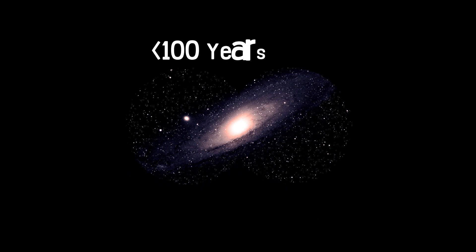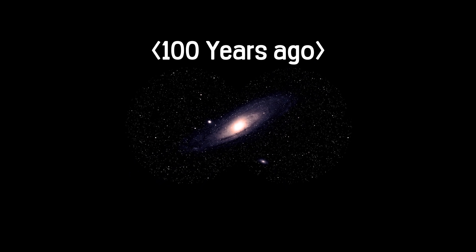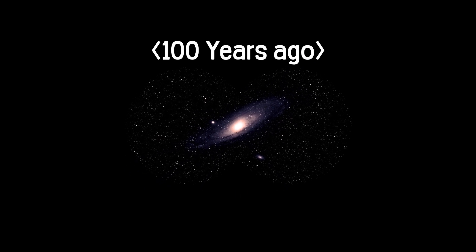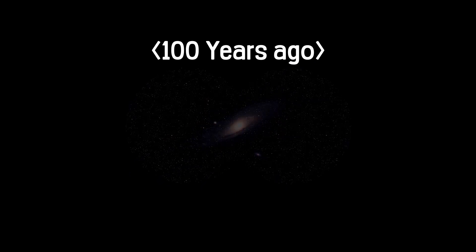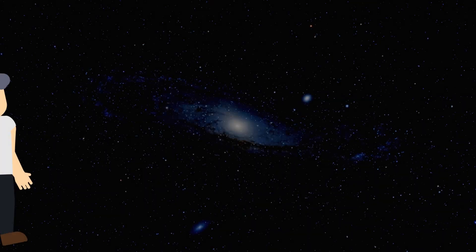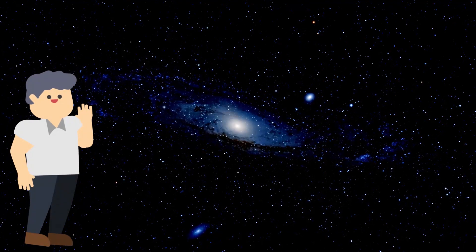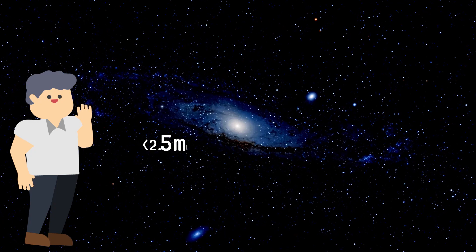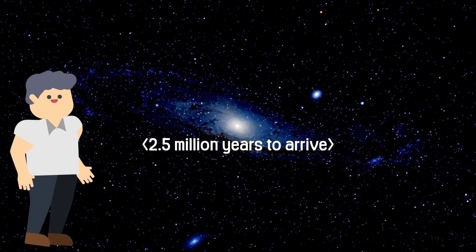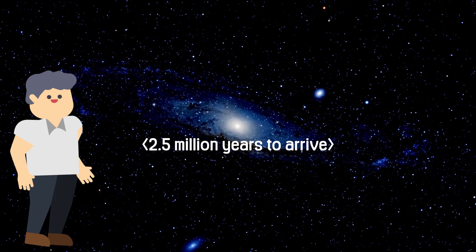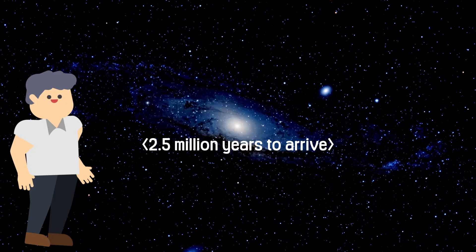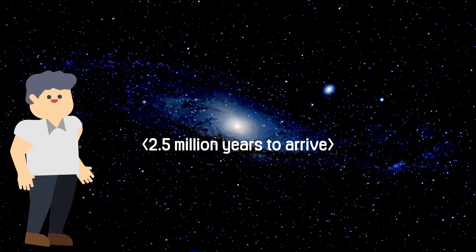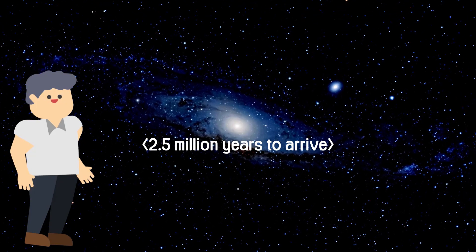One hundred years ago, humans discovered the Andromeda Galaxy and realized that the Universe is bigger than just our galaxy. The Andromeda Galaxy is our neighboring galaxy, but it takes 2.5 million years to reach. And the figure we see now is not the present figure, but rather that from 2.5 million years ago.